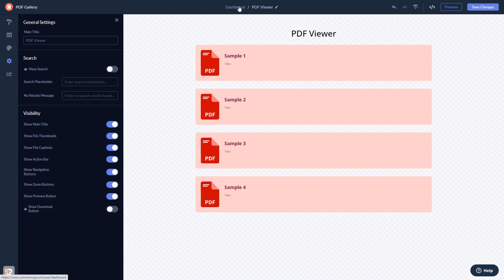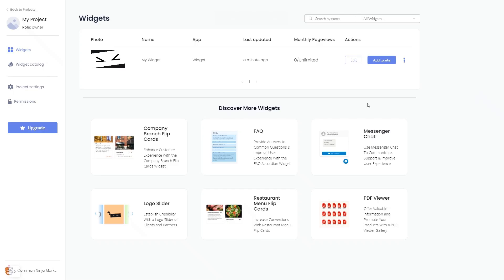When you're ready to add the widget to your website, go back to the dashboard. Now on the dashboard, you'll see the widget you've created. Click on the Add to Website button.